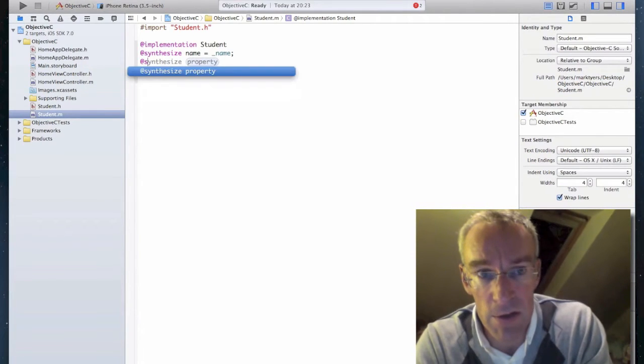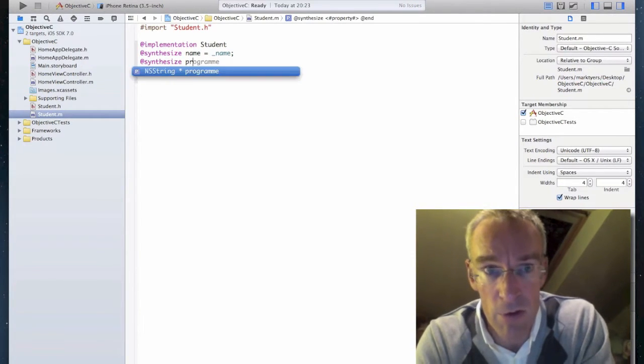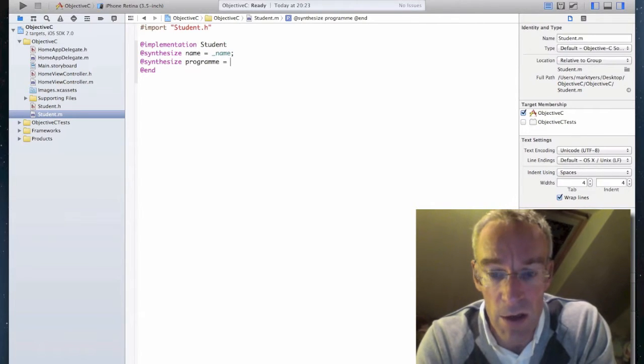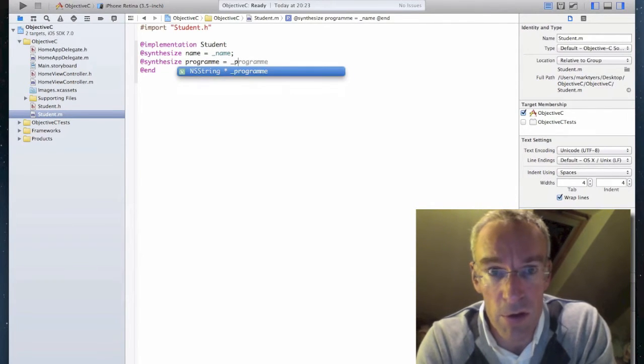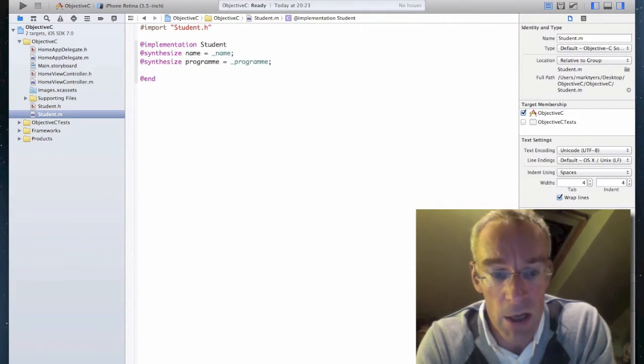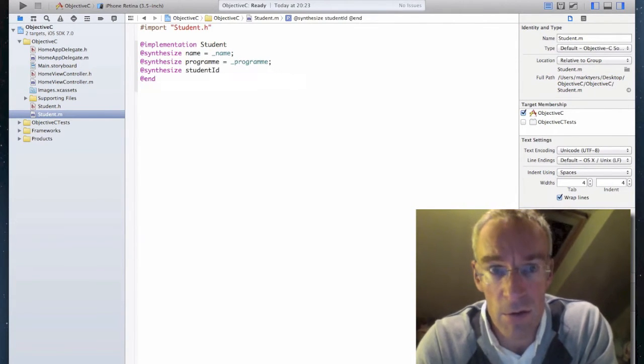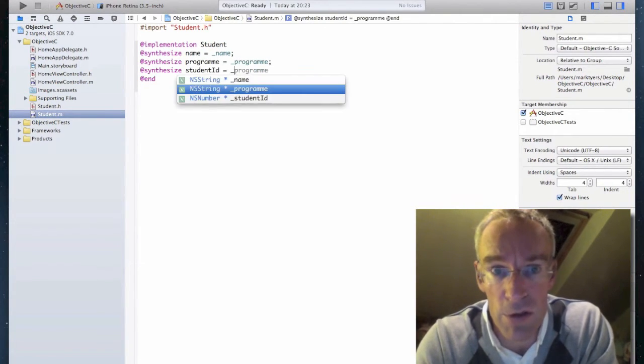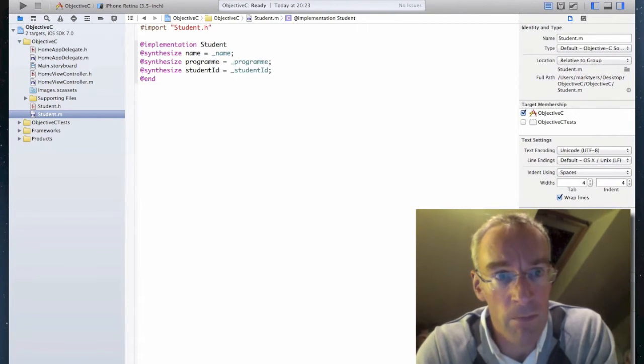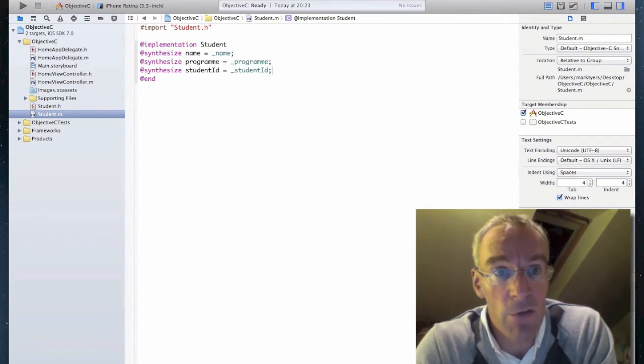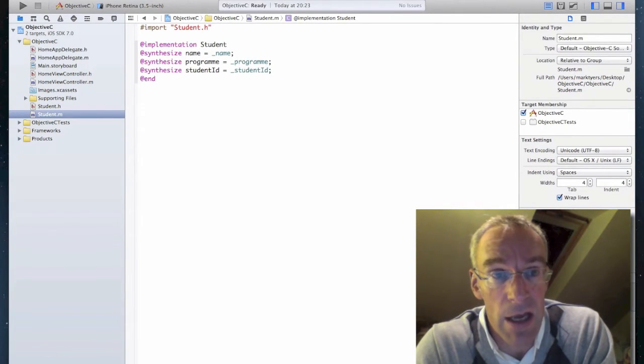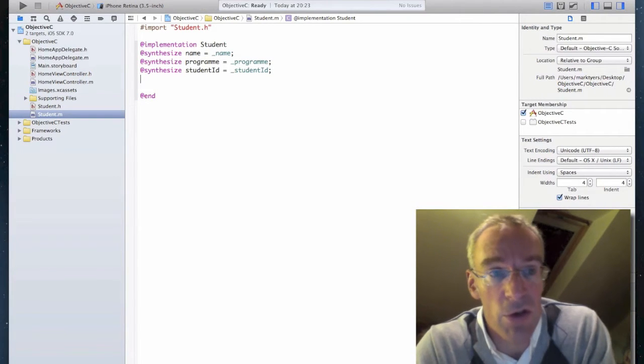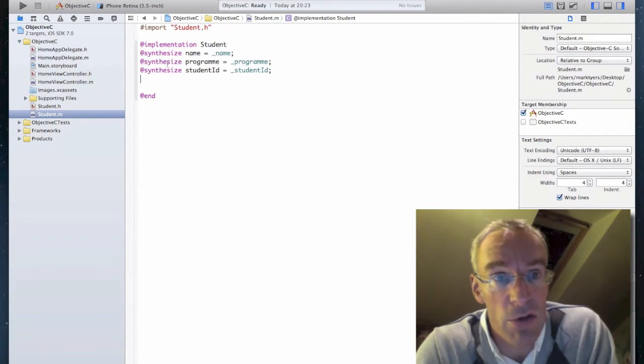I'm going to synthesize program into an instance variable called program. And I'm going to synthesize student ID into a private instance variable called underscore student ID, like so. So I've now created three properties. Two have got getters and setters. And the last one just has a getter. We've now got enough information to create a new student object.